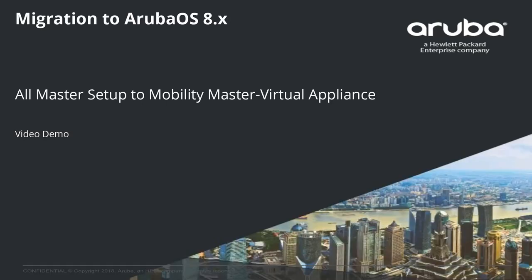Hi, we are now going to see a quick demo on how to migrate an all-master setup running ArubaOS 6.x to Mobility Master with ArubaOS 8.x.